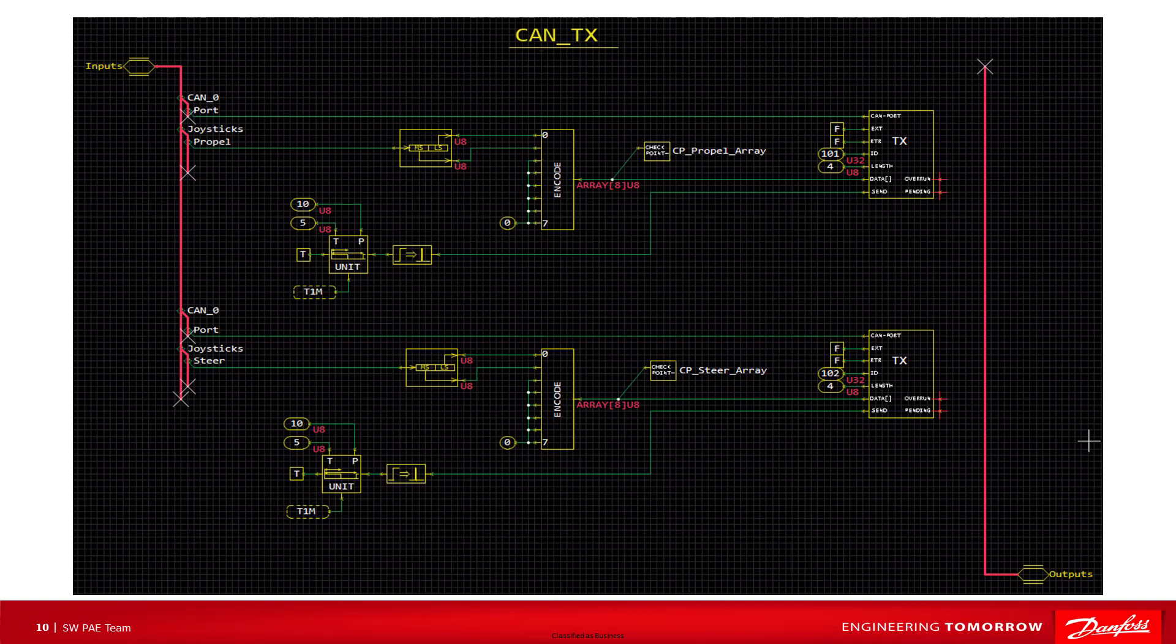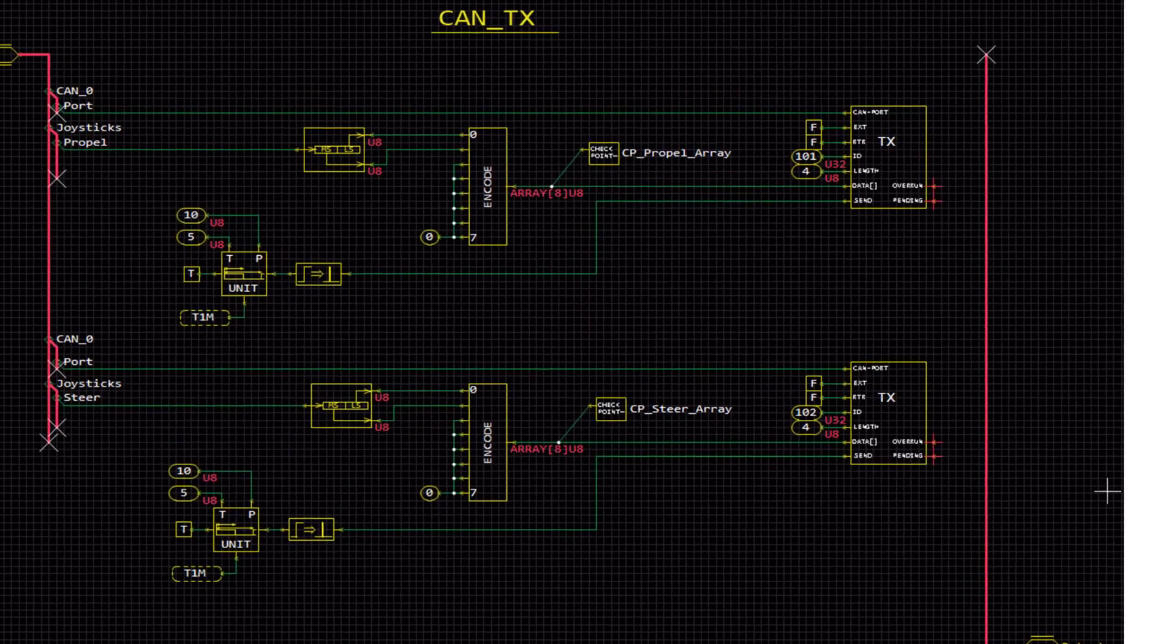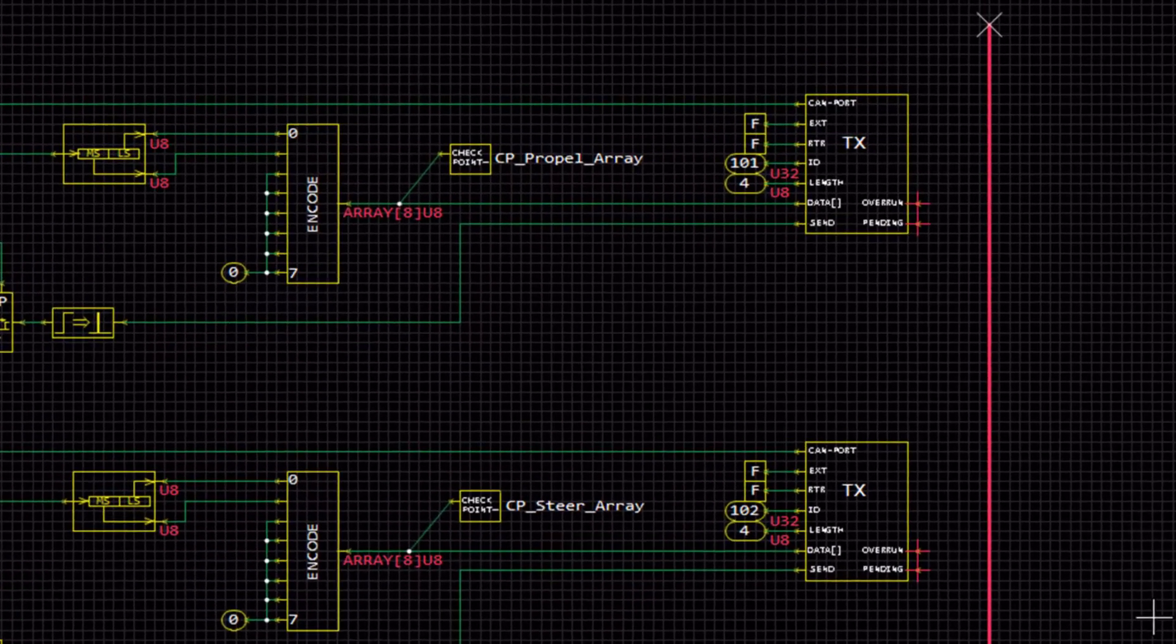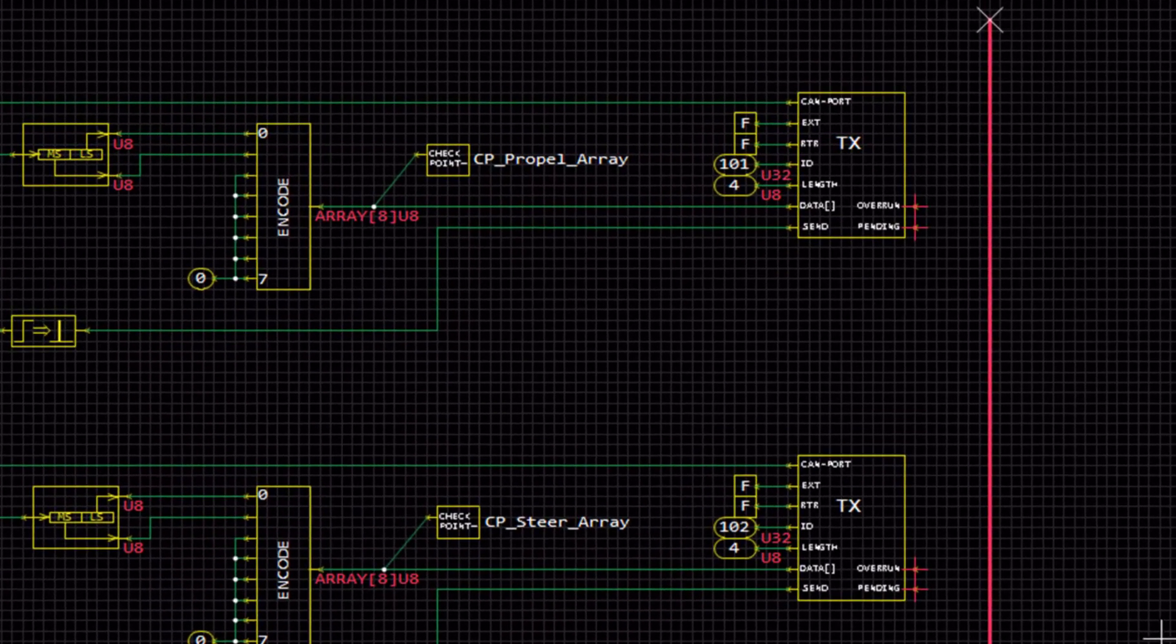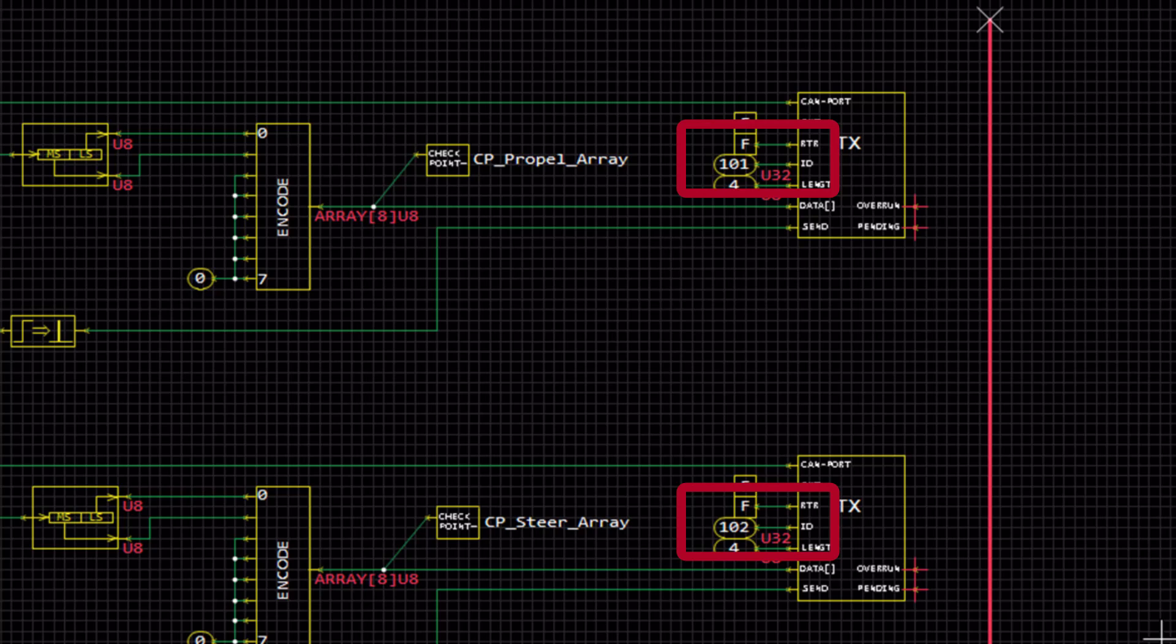Let's take a look at the CAN transmit output of the application. My application has two CAN transmit blocks. One is set to 101 decimal or 65 in hex and the other is set to 102 or 66 in hex.